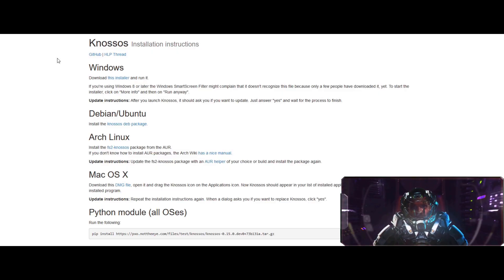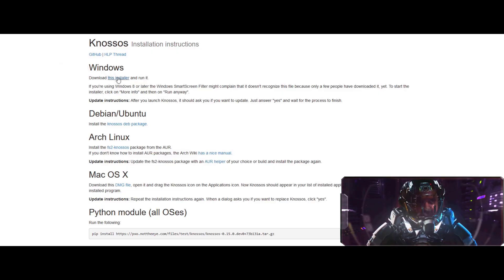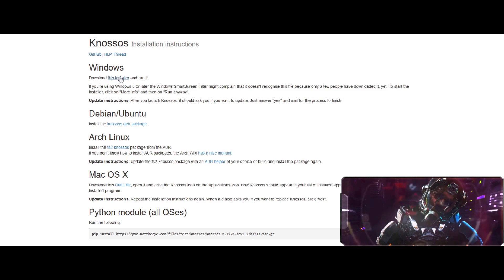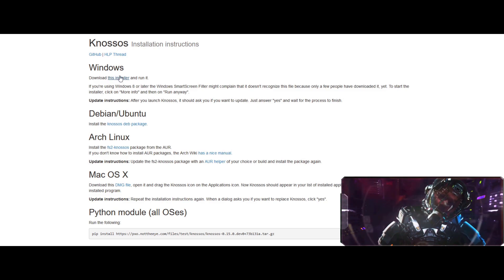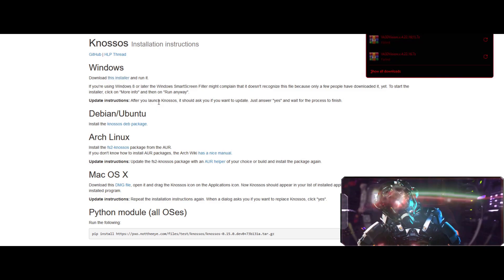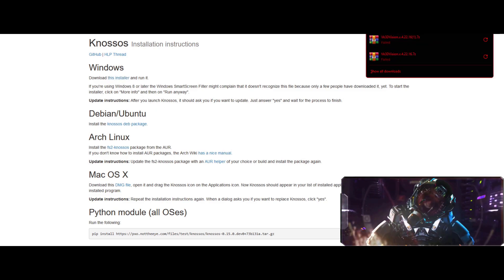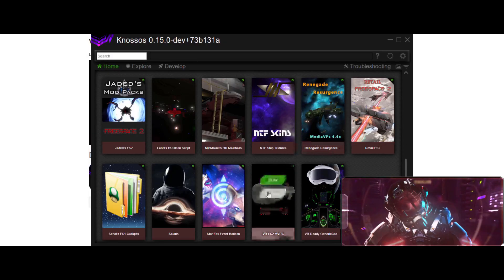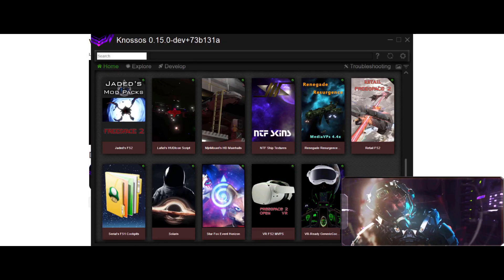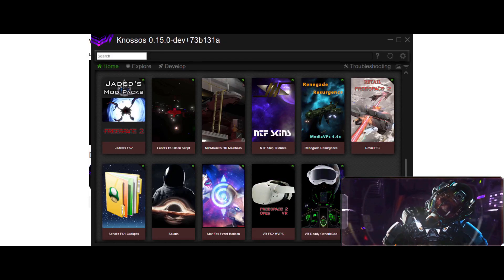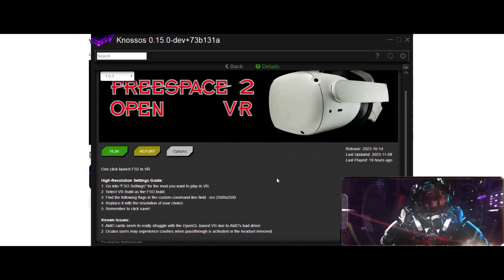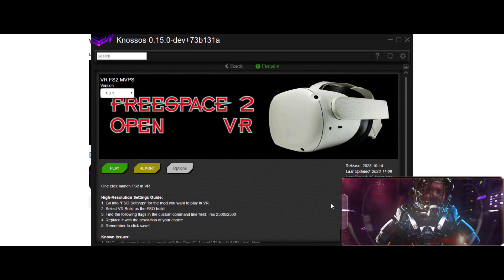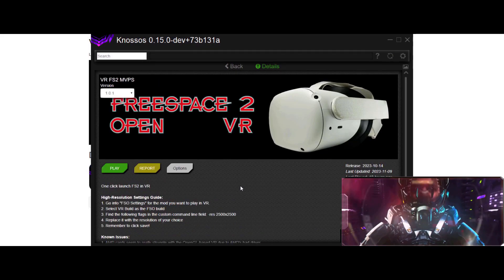So obviously to play this in VR, you're going to need the Gnosis Mod Manager. Download the Windows version if you're on Windows. This is the one you want to use right here, so go ahead and install it.